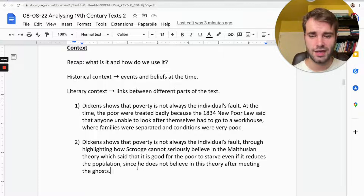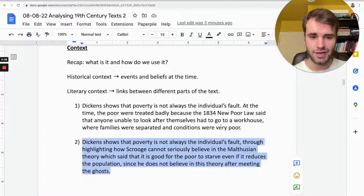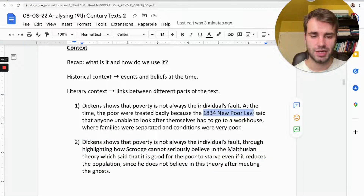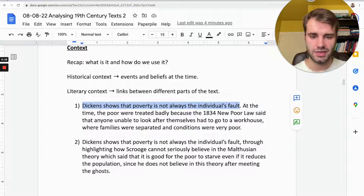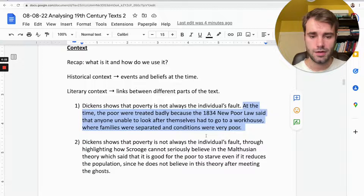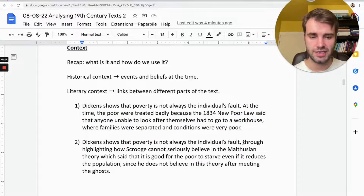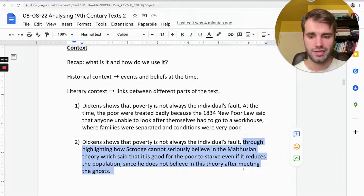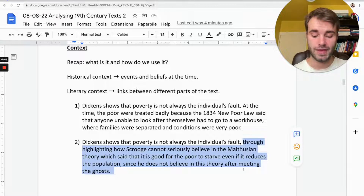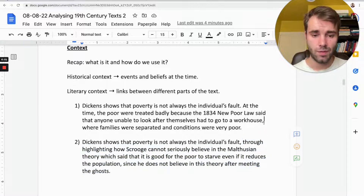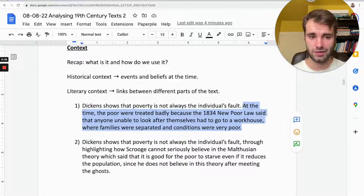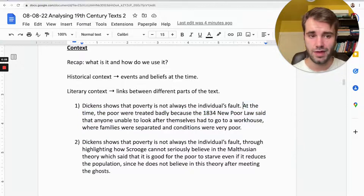If you said number two, you are right. Number one in some ways has more detail — it mentions a date and a particular law and explains what that law was — but it does not relate that detail to the text. It just dumps some information about history. Number two actually links the history to the book, showing how Dickens's message about poverty and why the Malthusian theory is wrong is influenced by the times he lived in and the attitudes of people at the time. You don't get any marks for knowing the history — unless you can relate it to the book, you won't get many marks for AO3, which is context.